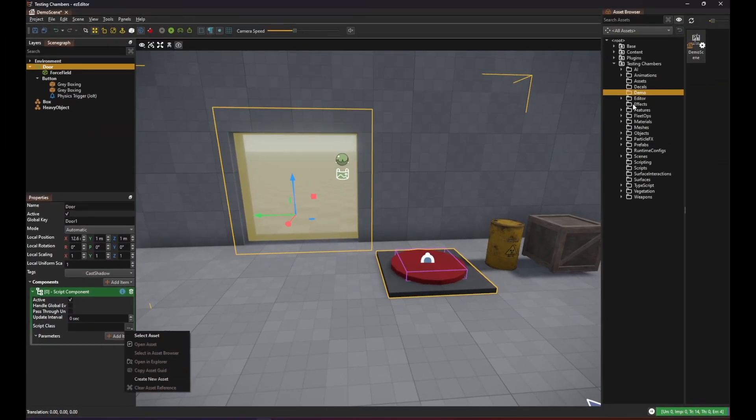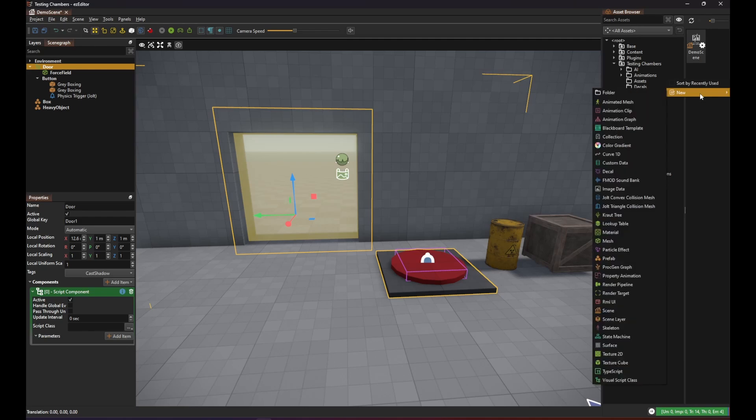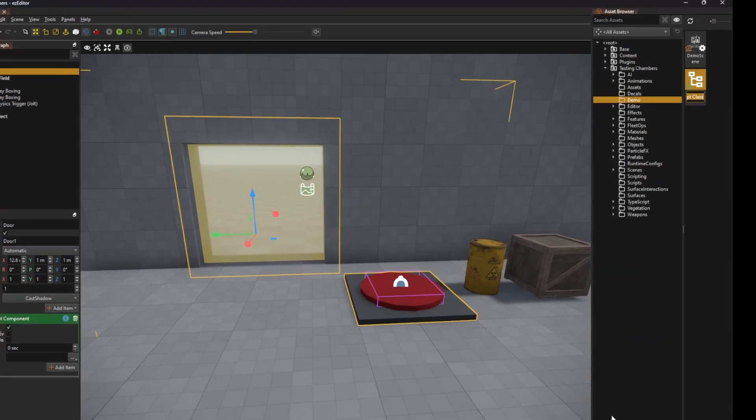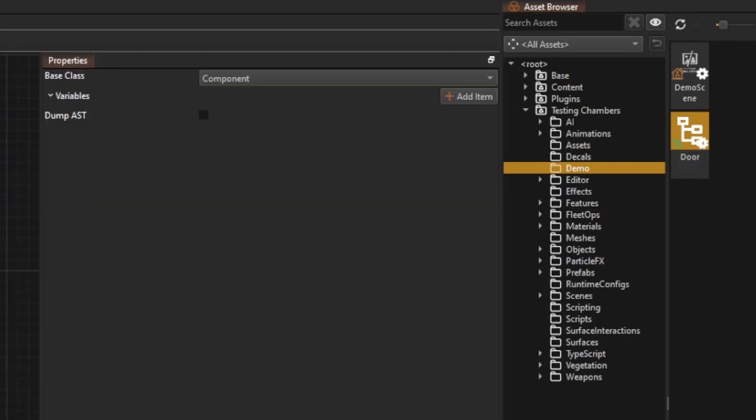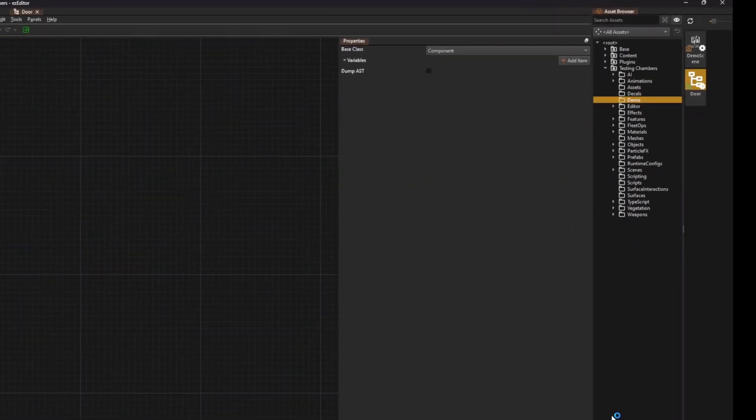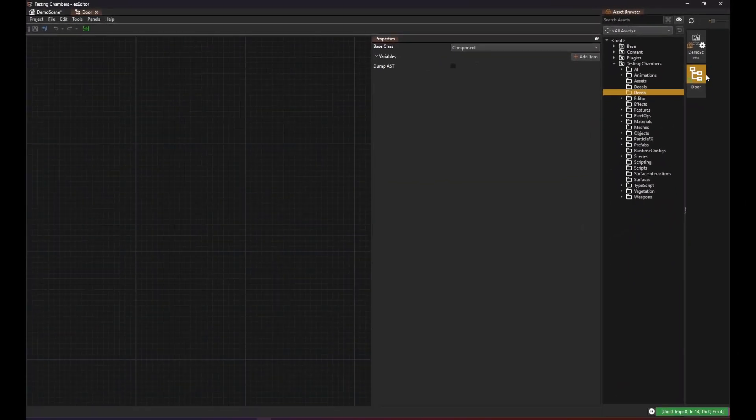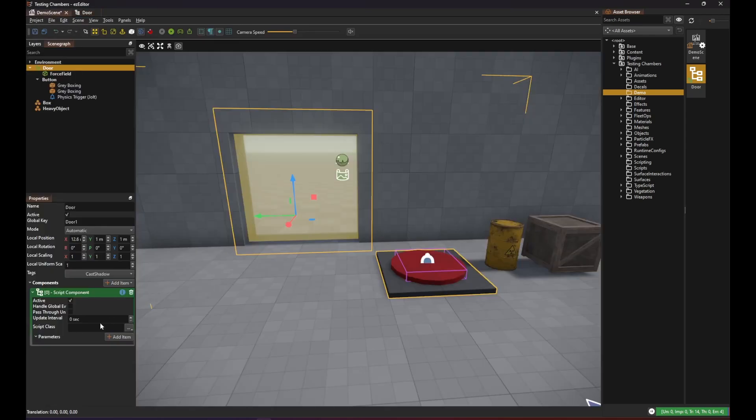Or we can go into the asset browser, right click and then select new visual script class and type a name for our script. Make sure that it is also used by our script component.